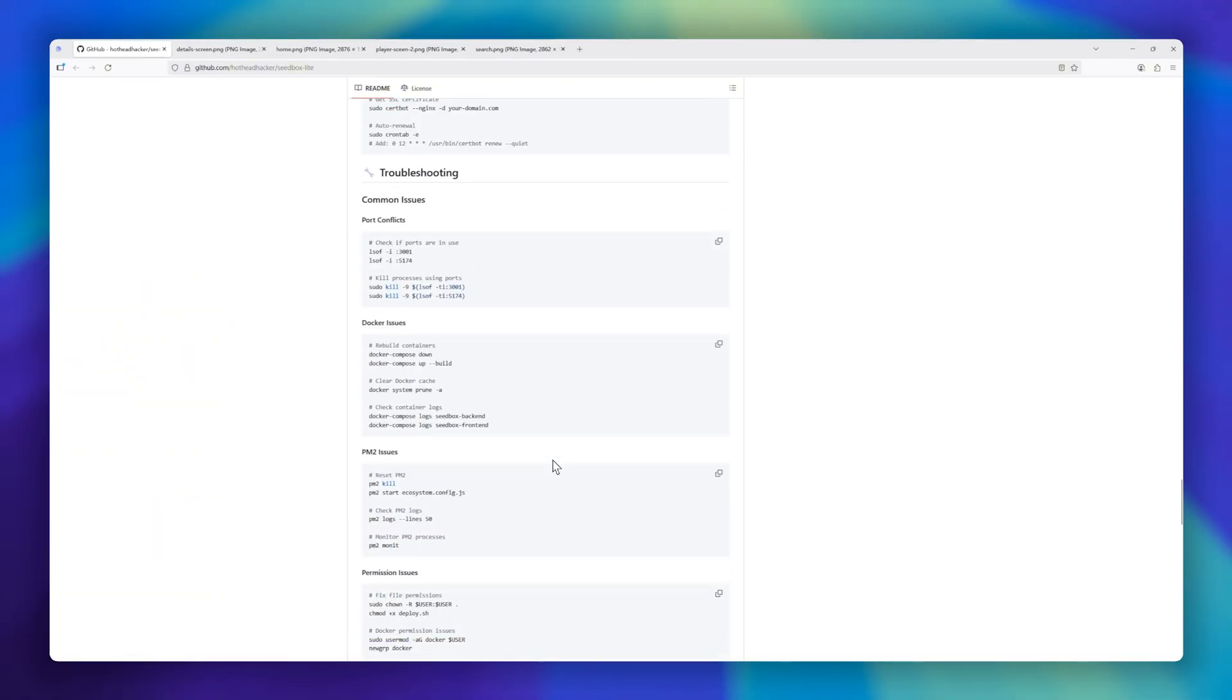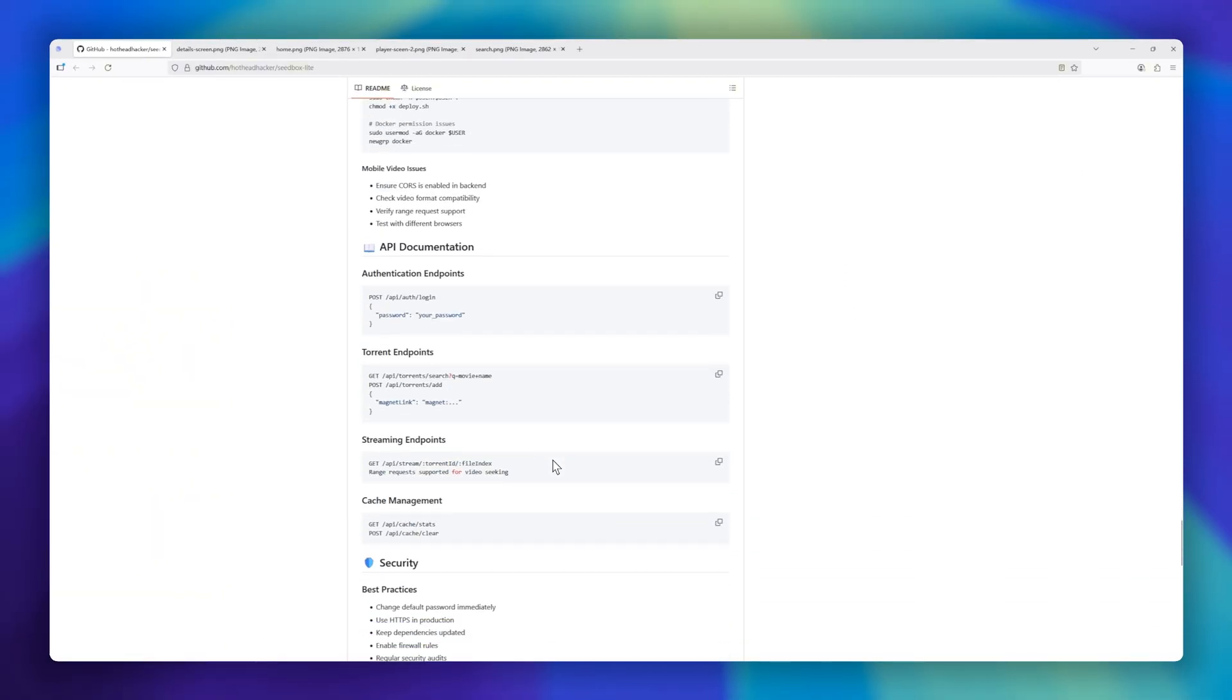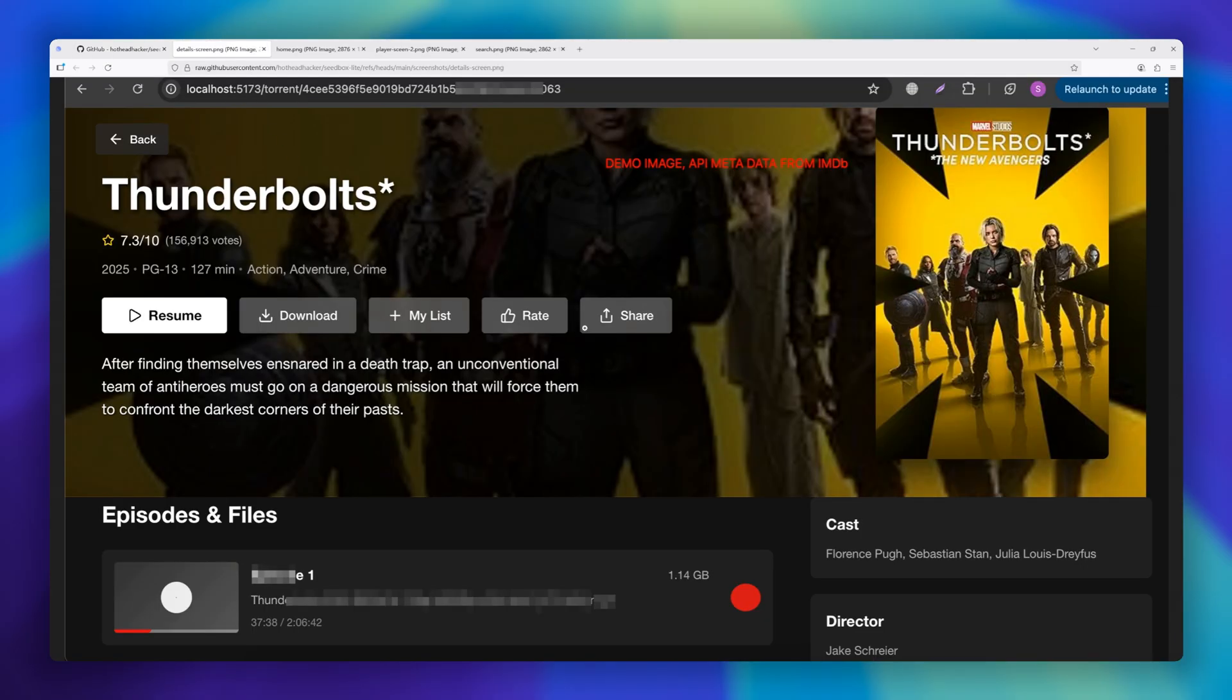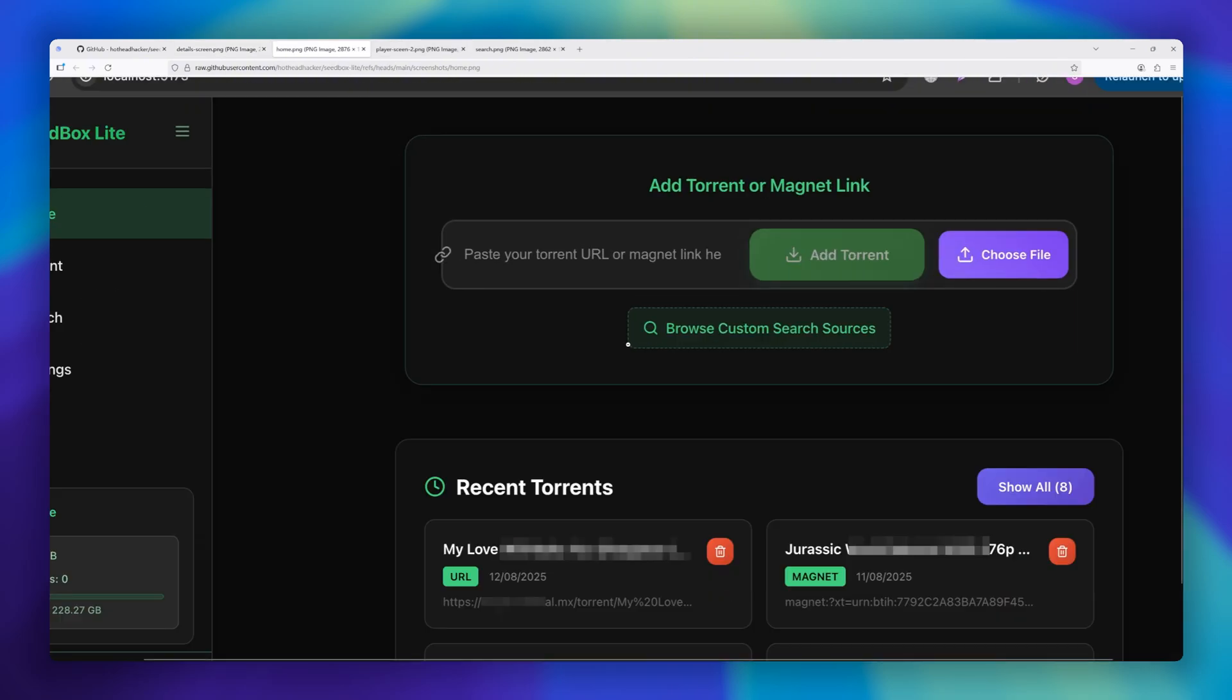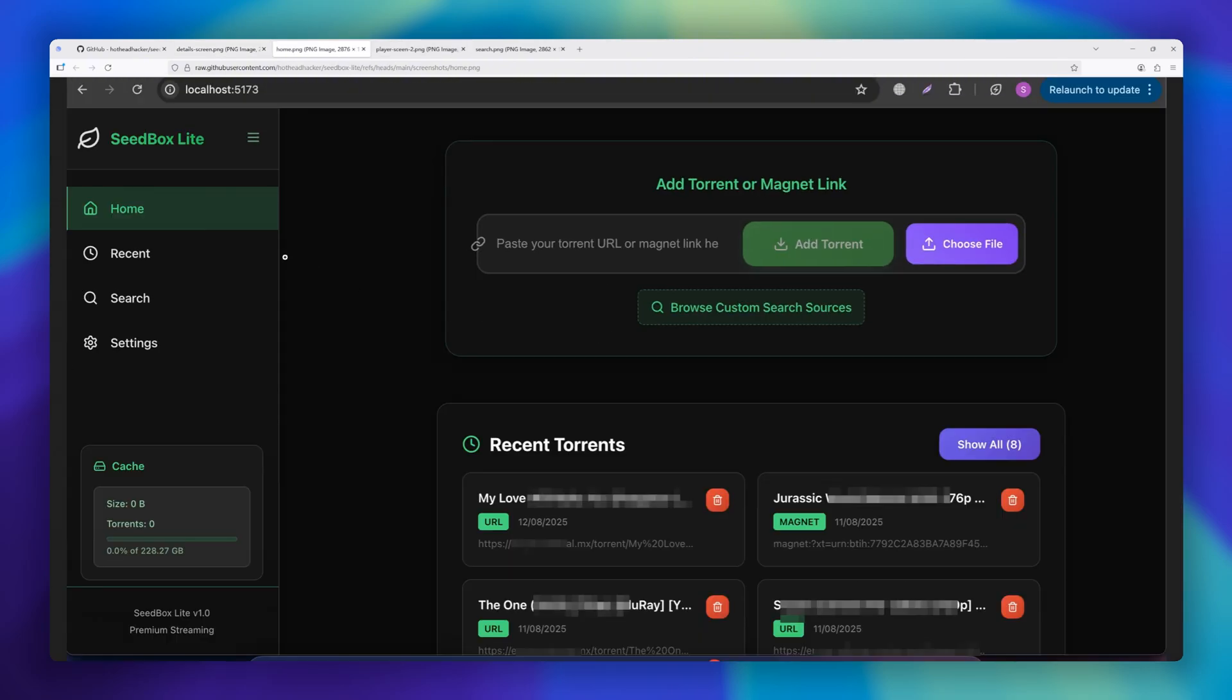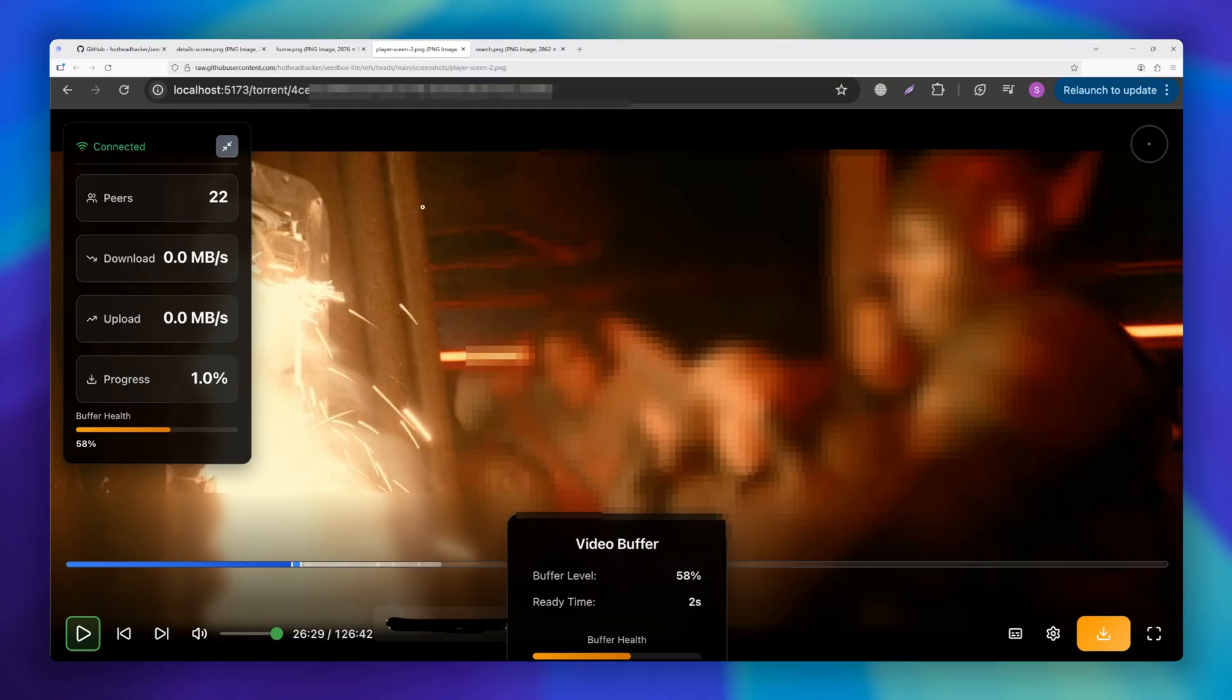deployment couldn't be easier. Whether it's Docker, PM2, or traditional hosting, Seedbox Lite is production-ready out of the box. If you've ever wanted the speed of torrents with the polish of a top-tier streaming service, Seedbox Lite delivers the best of both worlds.